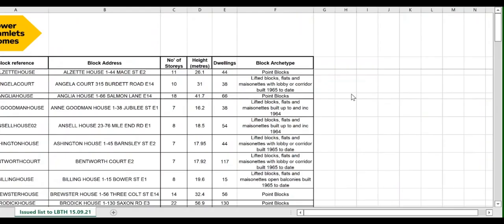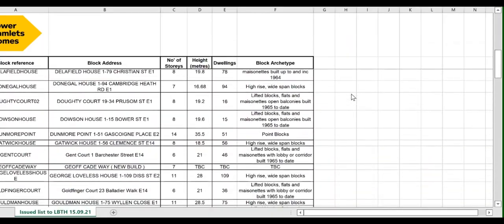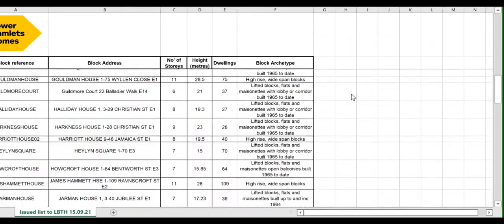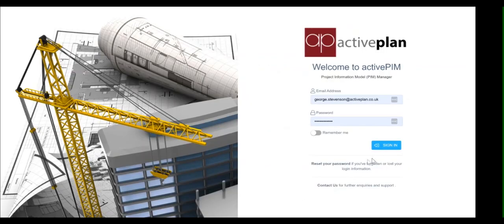We've started the process by using the data they already have, like this simple spreadsheet with the details of each block, its height and the number of units.